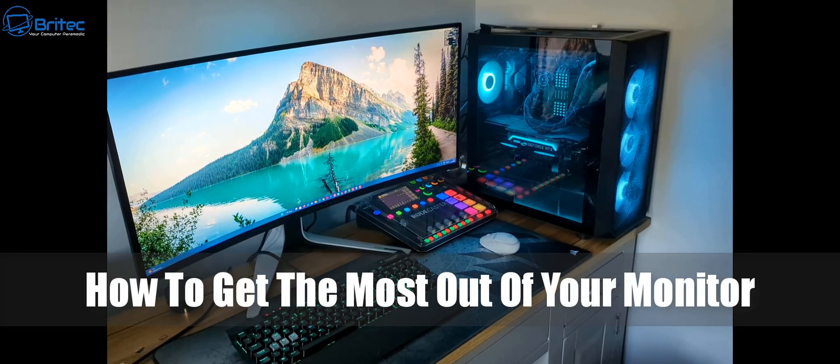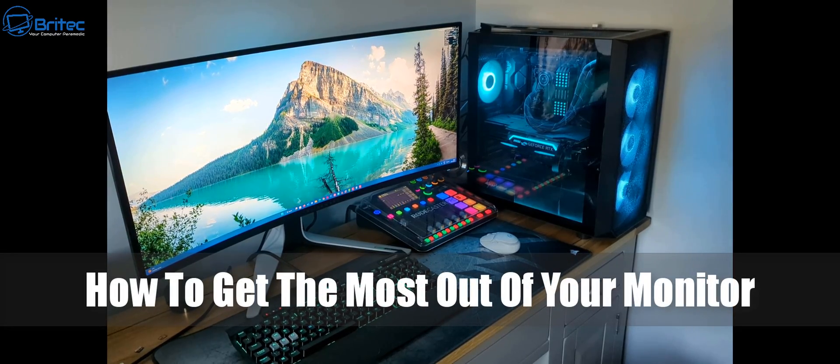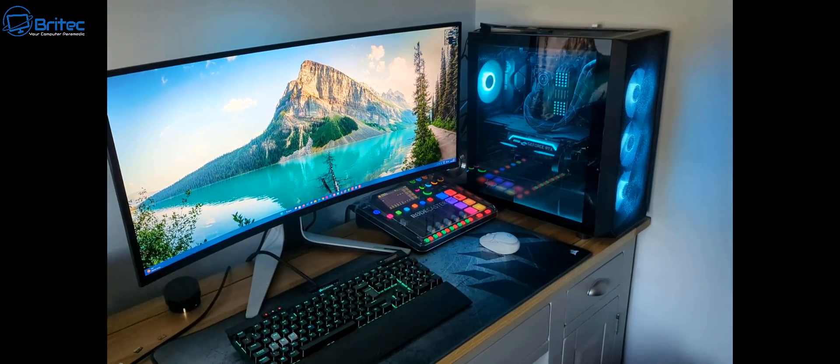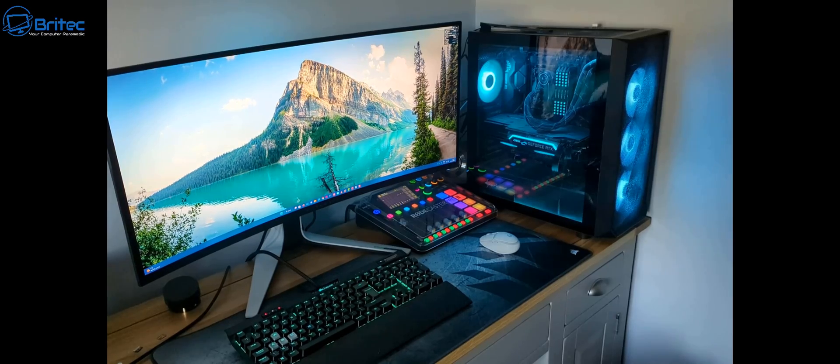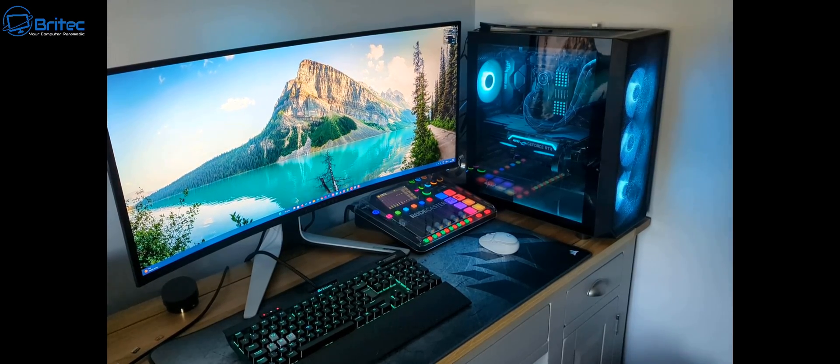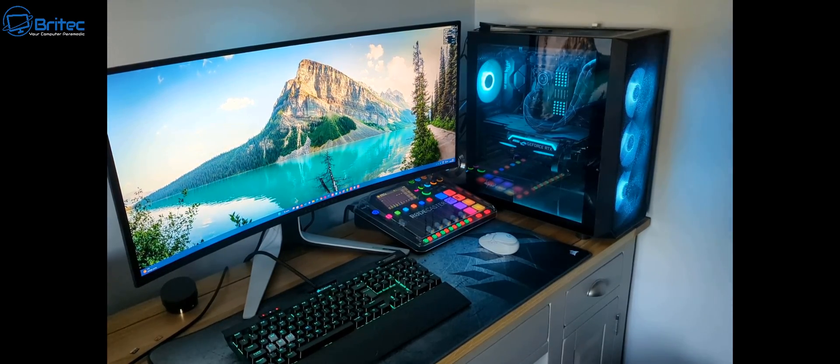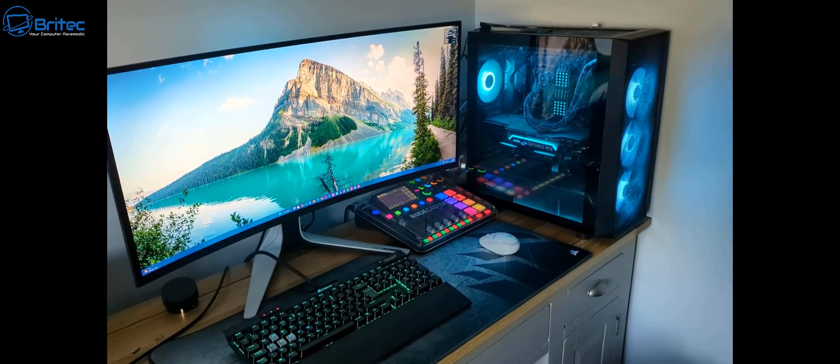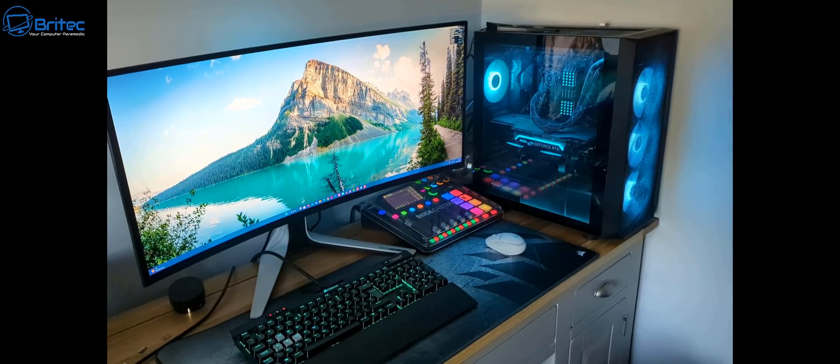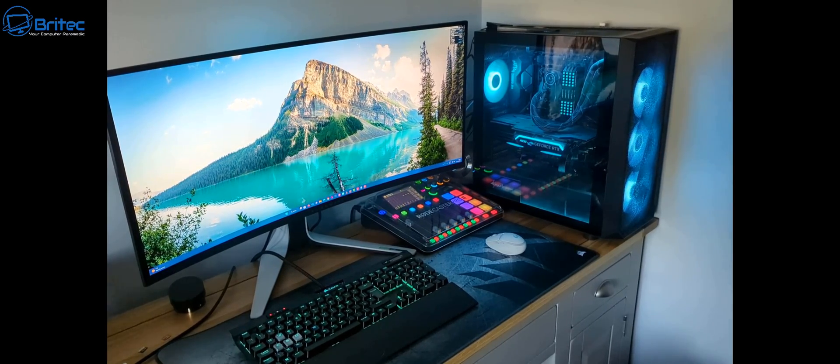What's up guys, today we're taking a look at how to get the most out of your monitor. If you're rocking an ultrawide monitor like this, you need to get the most out of your real estate and I'm going to show you how to do it in this video.